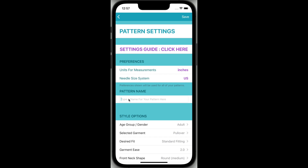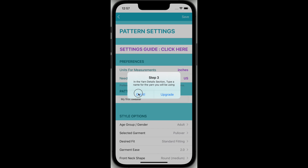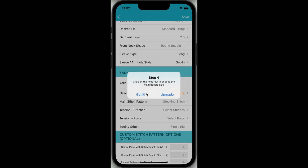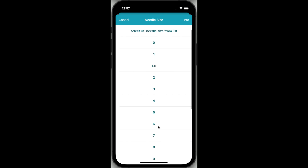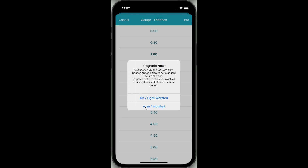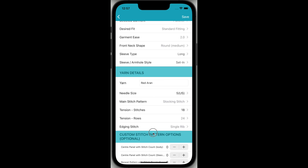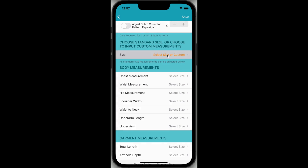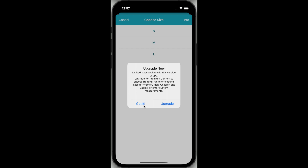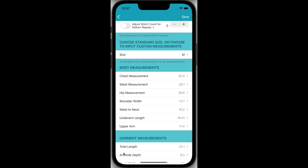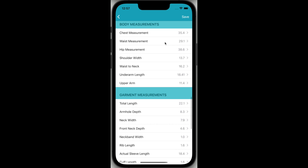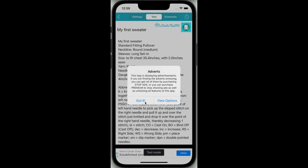Tap in the box and type a name for your pattern. Scroll down to the Yarn Details section and type a description for your yarn. Now choose the Needle Size and then the Gauge of Yarn that you will be using. Finally, scroll down to the Size section. Choose either a UK or US size. Select your size and you will see that the body and garment measurements have been populated in the table. You can now go ahead and save, and here you have it — you have created your first pattern.